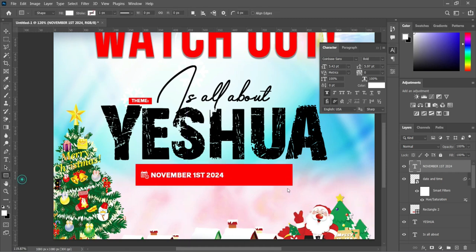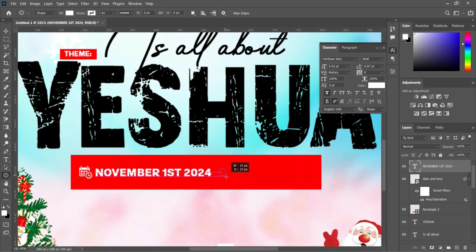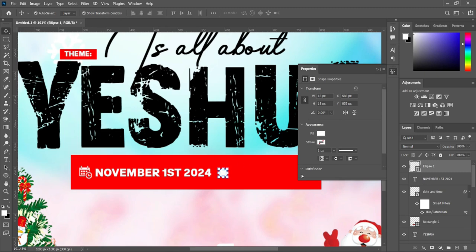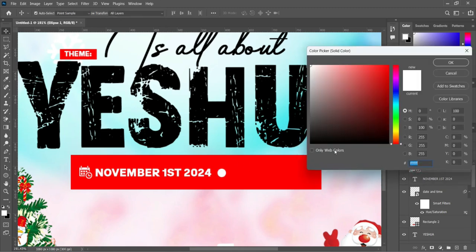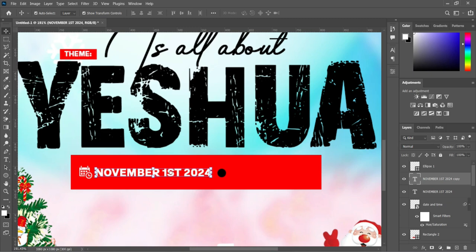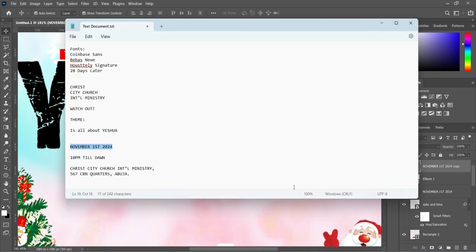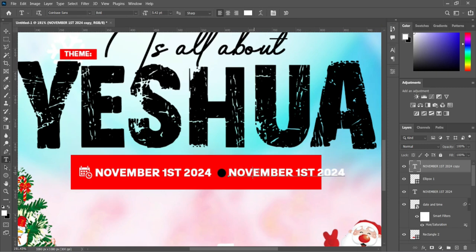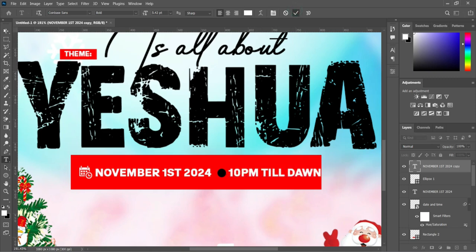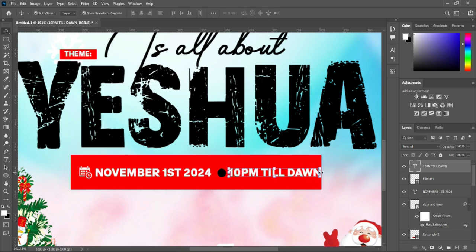Now I'm going to select my ellipse tool to draw a little circle over here, then change the color to black. Duplicate this one and drag it over here. Now go to your text document and copy this one. Select your text tool, select and highlight it with Ctrl+A, then Ctrl+V to paste. Now reduce the font size.